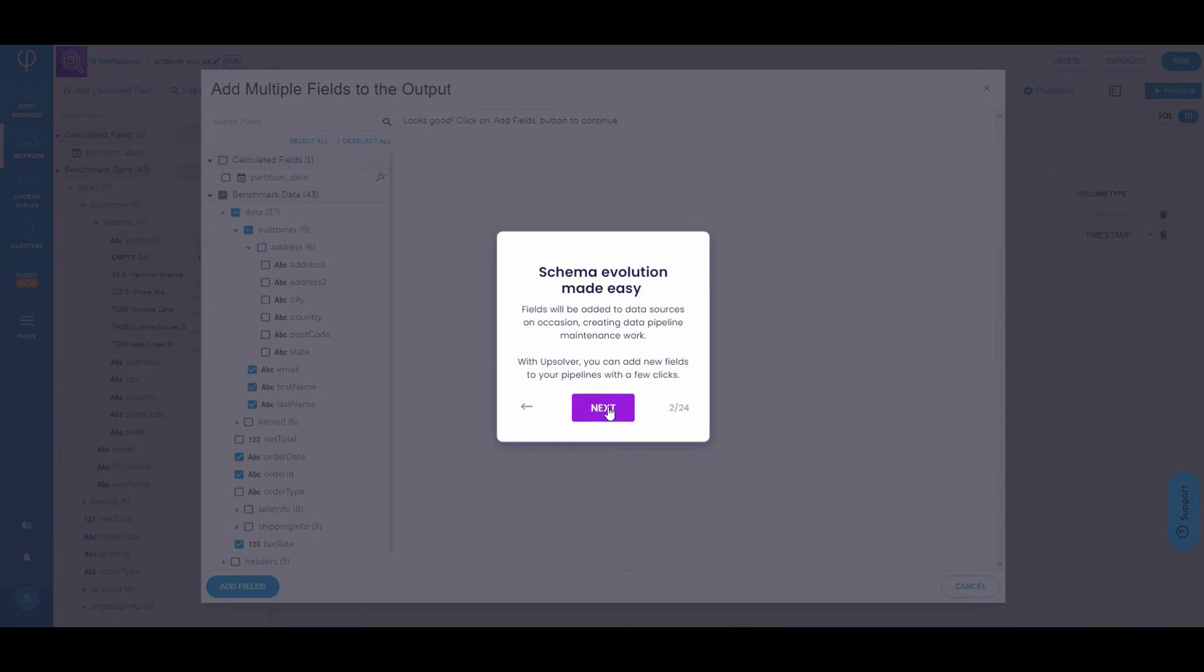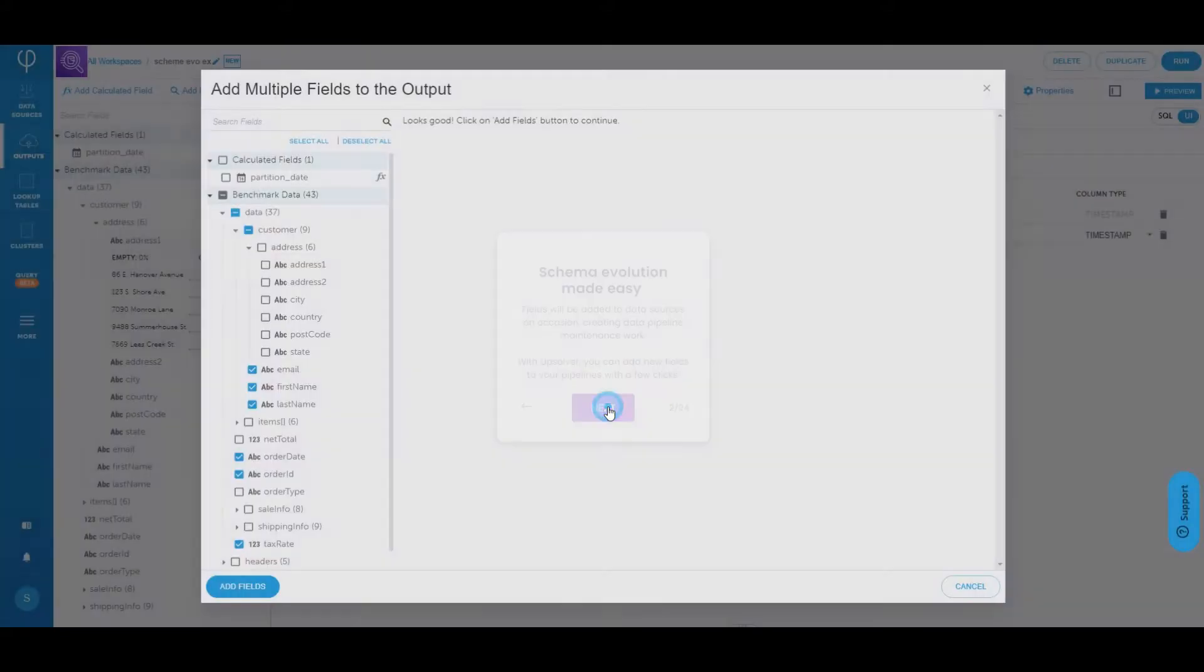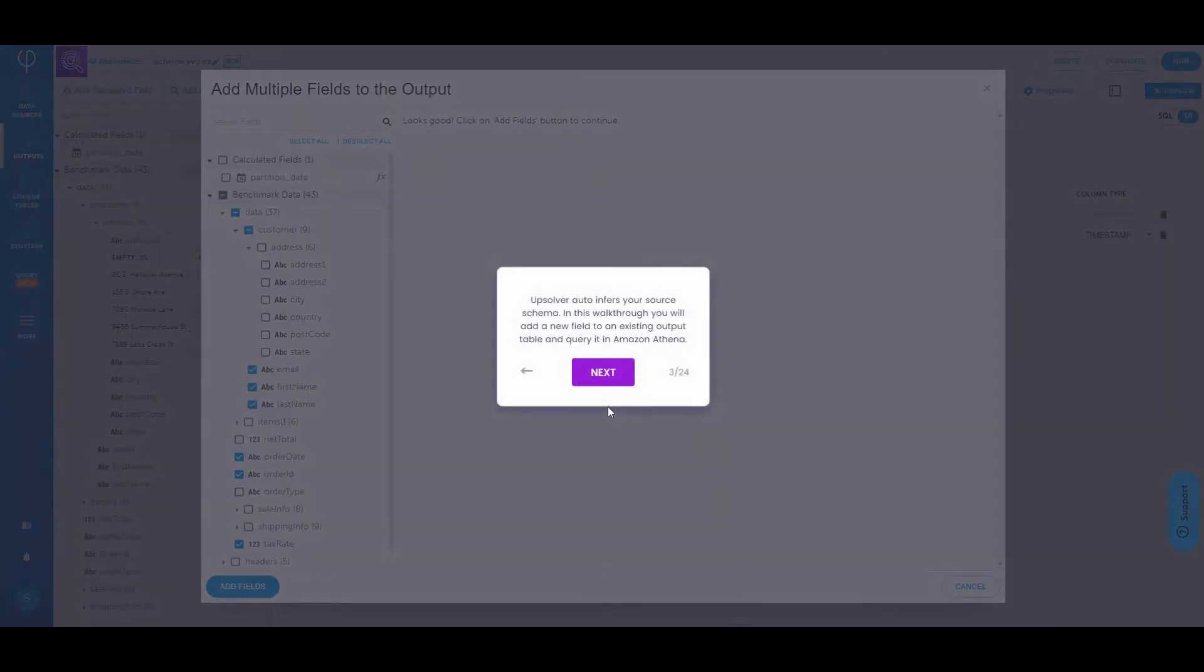Fields will be added to data sources on occasion, creating data pipeline maintenance work. With Upsolver, you can add new fields to your pipeline with just a few clicks. Upsolver will auto-infer your source schema for you. In this walkthrough, you will add a new field to an existing output table and query it in Amazon Athena.